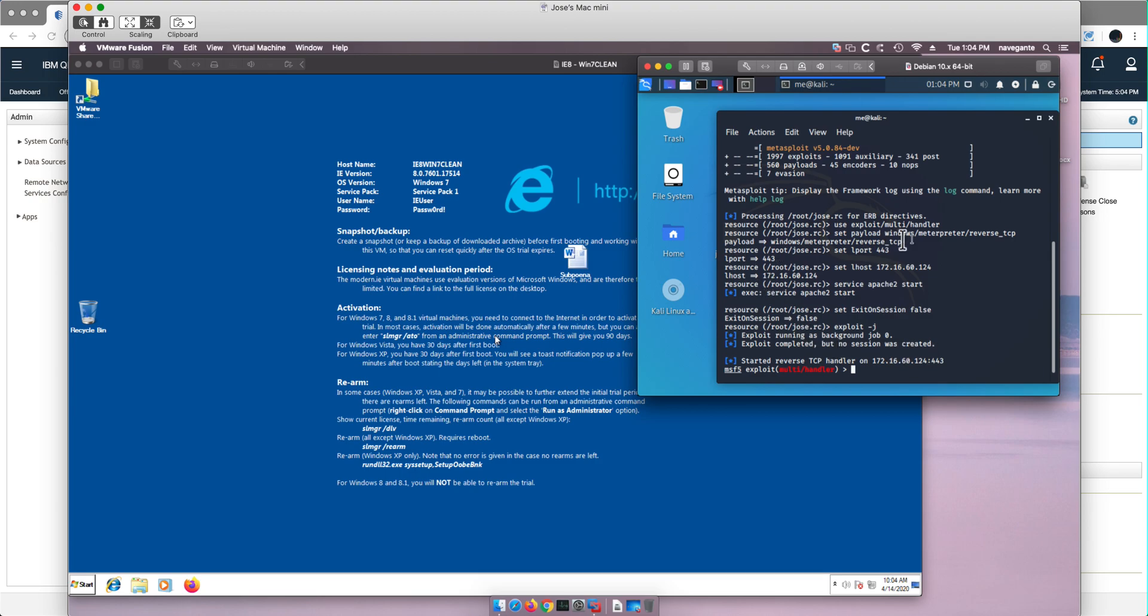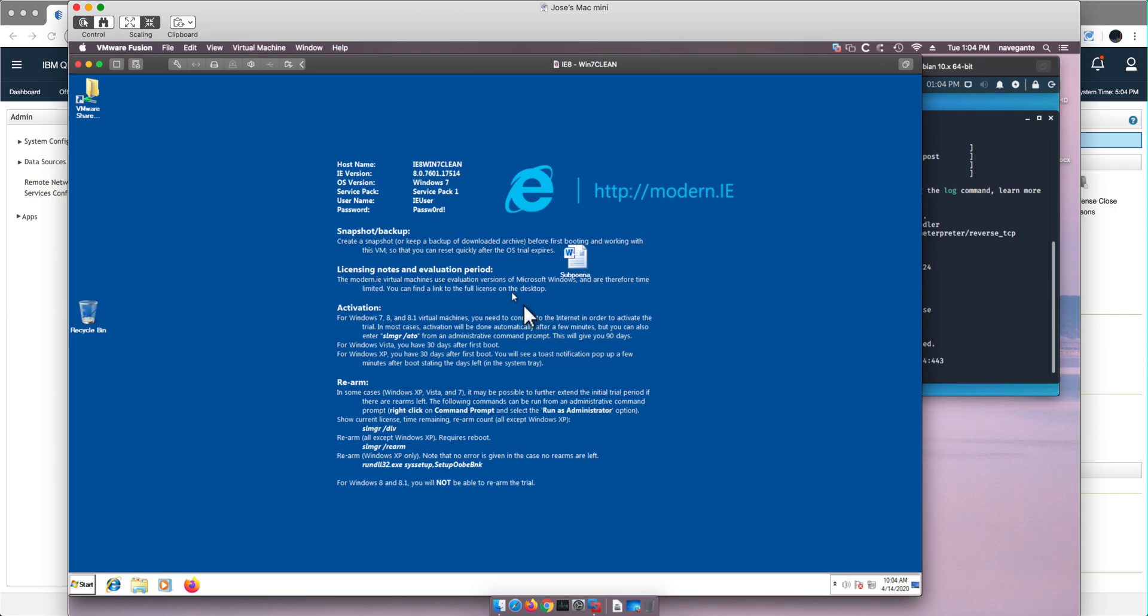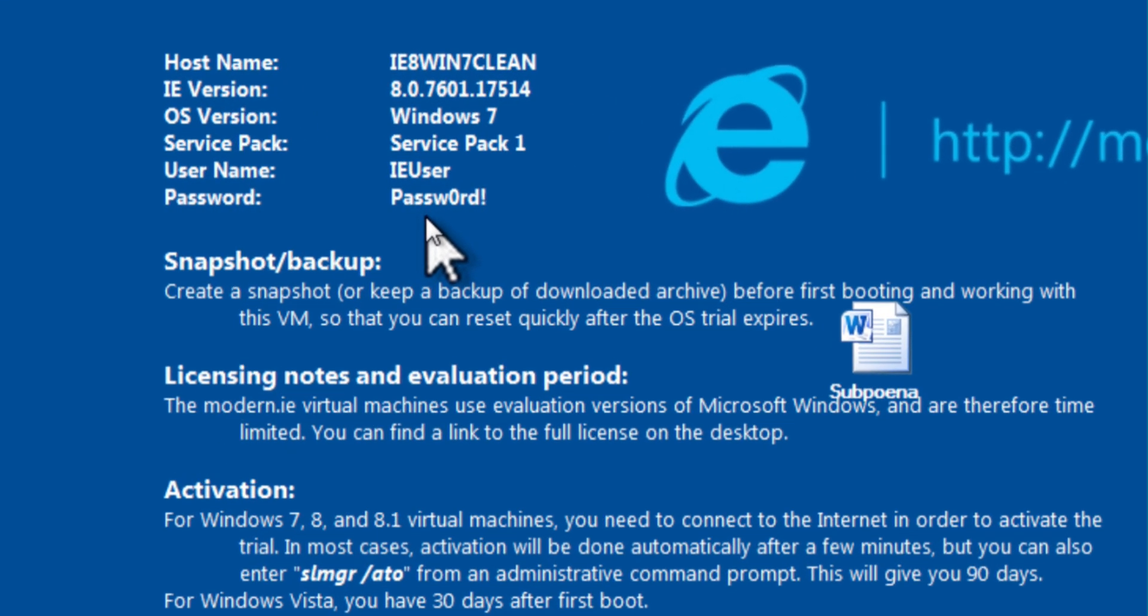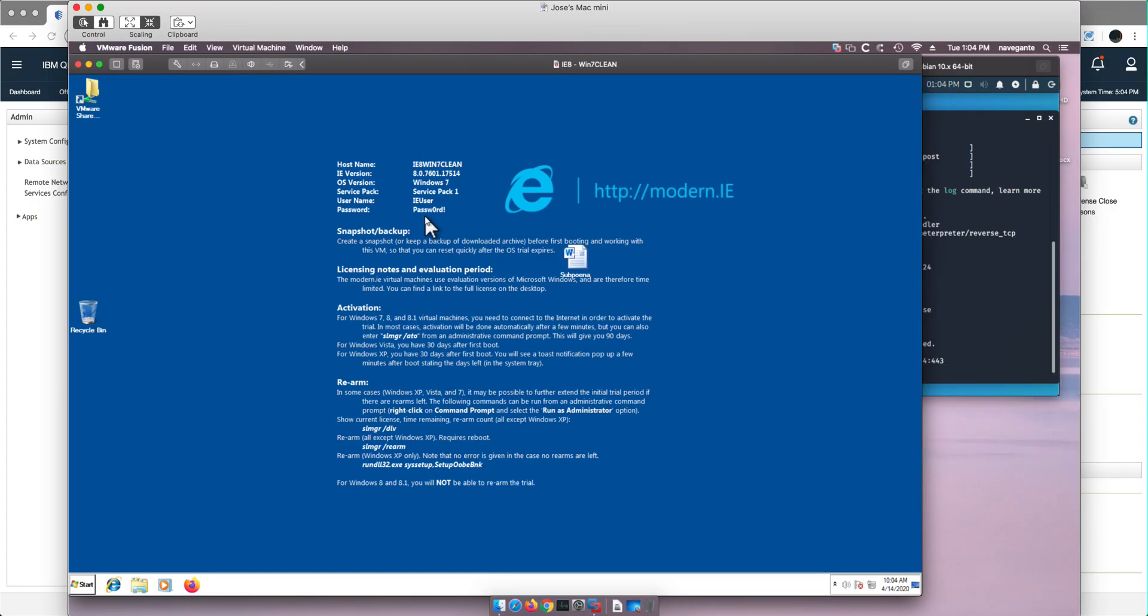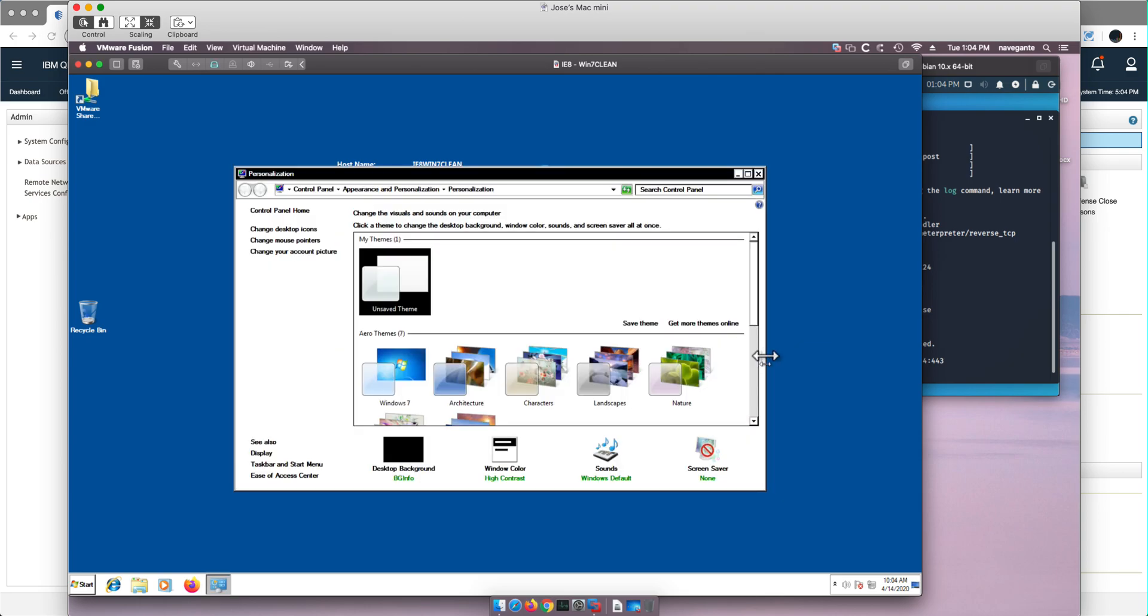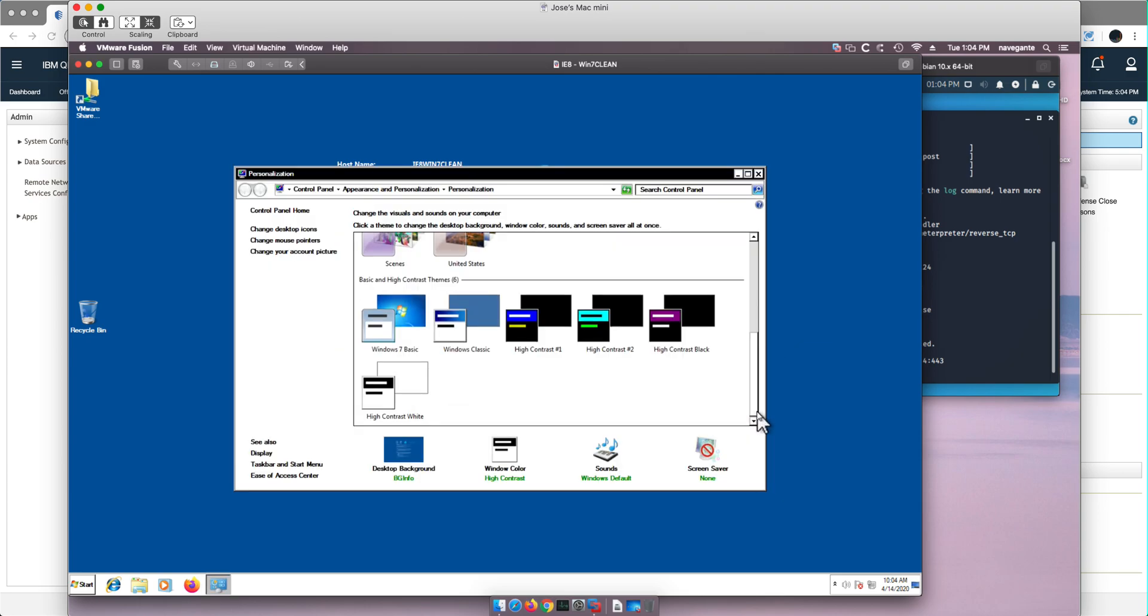So this is ready and we are in the Windows 7 evaluation machine. Notice that that's the password of the machine. I'm going to get rid of this blue thing. I prefer to have it all white.